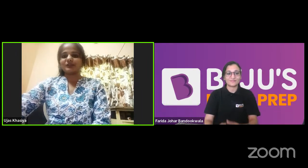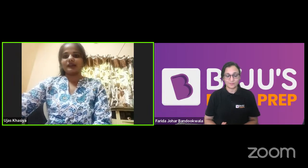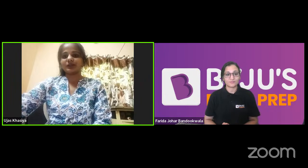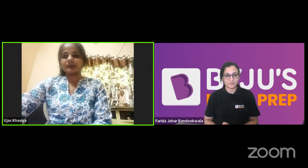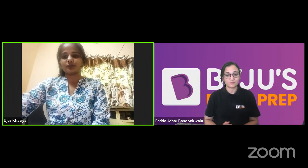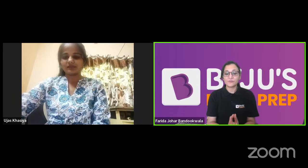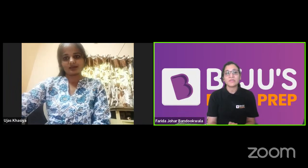So my name is Ujaaz Khasya and I am from Gujarat, Mohua. I am studying in Bhavnagar University in life science. My main subject is microbiology and I am currently in semester four of microbiology.